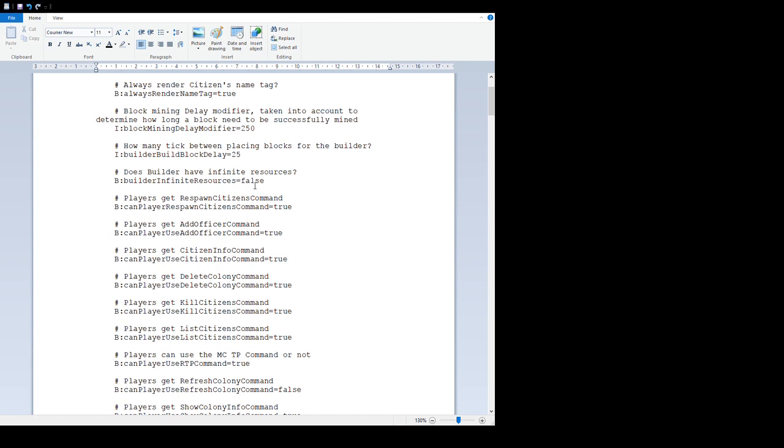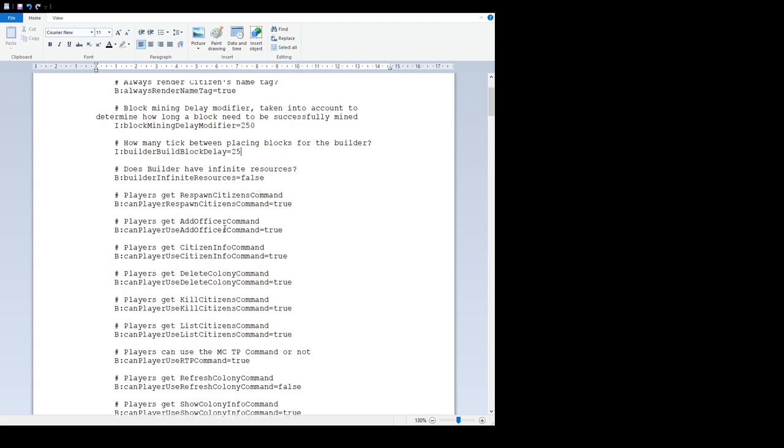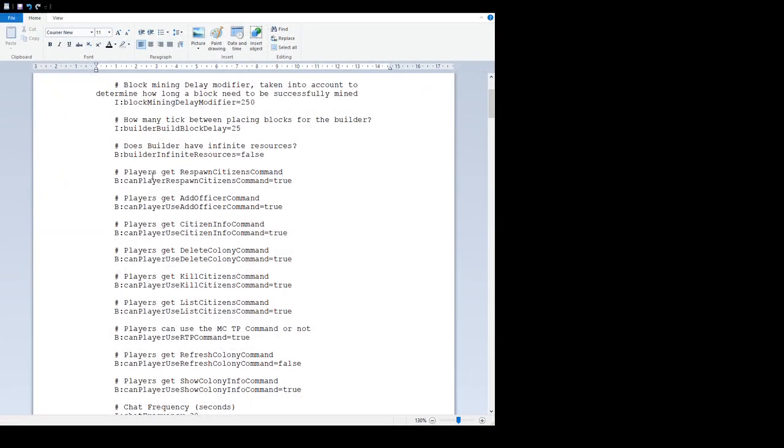'Does builder have infinite resources' - if you set this to true, the builder will build any building without needing any resources whatsoever, so it's free building.